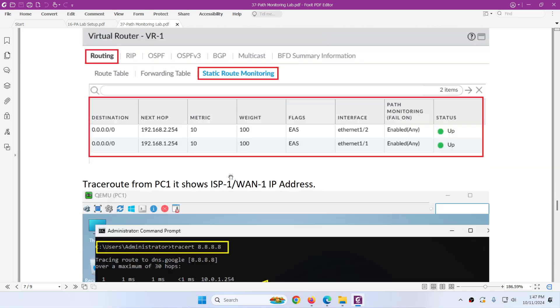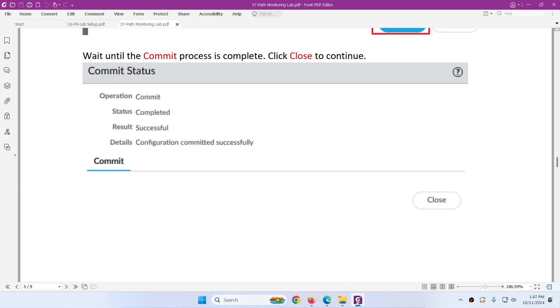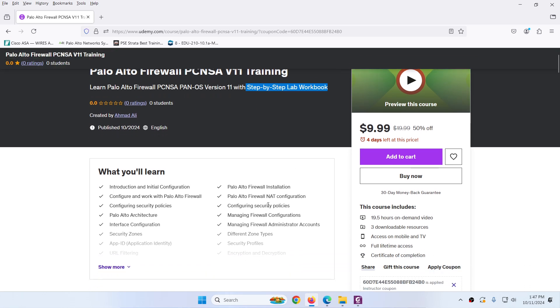Suppose this is just one example. You will find step by step lab workbook, EVNG readymade topology, EVNG images. You can download all these things. You will find under the first video to download.